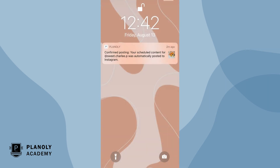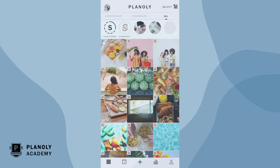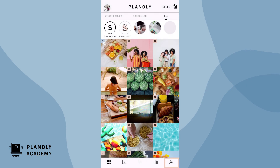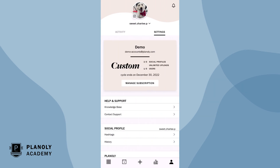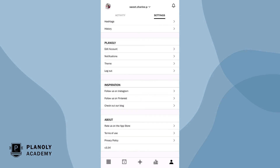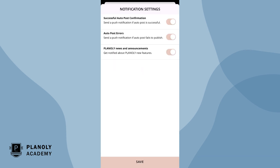We'll send you a push notification on your mobile app as a reminder for when your post goes live. To control your notifications, tap here at the bottom right corner. Now go to settings and then scroll down to notifications. Here is where you can control your notifications, including your auto post notifications.